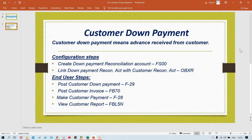If you talk about the configuration steps, customer down payment means advance received from customer. Now, if you talk about the configuration steps, look at your free down payment reconciliation account. I think this is the fourth time we are discussing reconciliation accounts, so by now you should be very familiar with it. It is nothing but a GL account. I have already explained the logic behind creation of reconciliation account in multiple tutorials, but most people are unable to understand why we set up a reconciliation account. There is a very simple logic — I'll explain it once again.